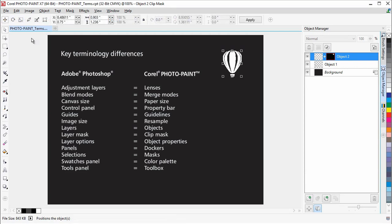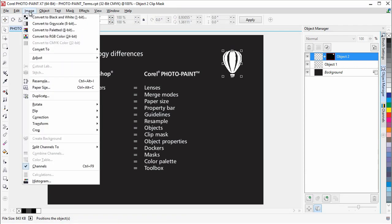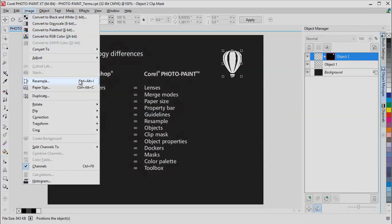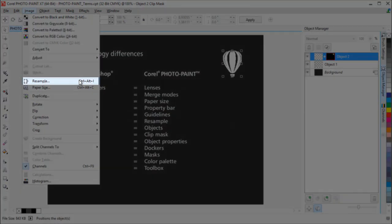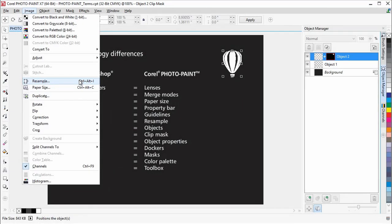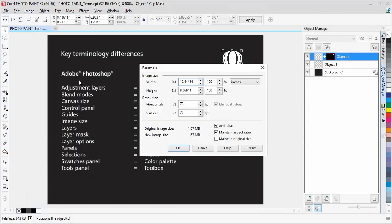Under the Image menu, there are a couple of commands that are the same as those in Adobe Photoshop, but have different names. The Resample command is the same as the Image Size command in Photoshop, which lets you change the resolution and dimensions of an image.